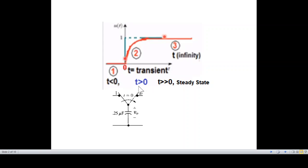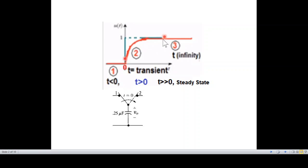At T greater than zero, we have a transient period because the current causes the capacitor to gradually charge up. After the transient period, at T greater than zero, we reach steady state — no change — so we take T approaching infinity for the steady state value.